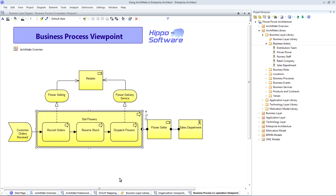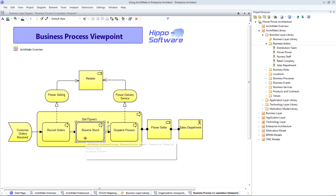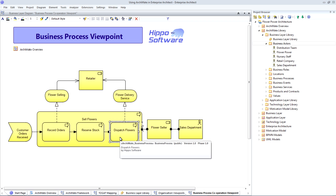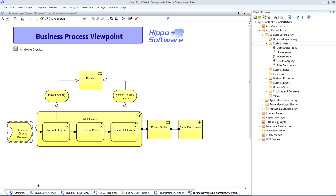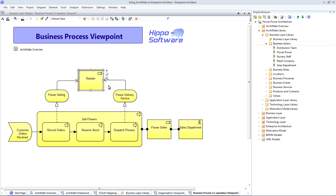the flower seller role within the sales department is assigned to carry out the sell flowers business process. This business process breaks down into three smaller sub-processes: recording the orders, reserving stock and dispatching flowers. The first of these is triggered whenever customer orders are received. This set of business processes offers some valuable services to our external retailer, who is our customer.